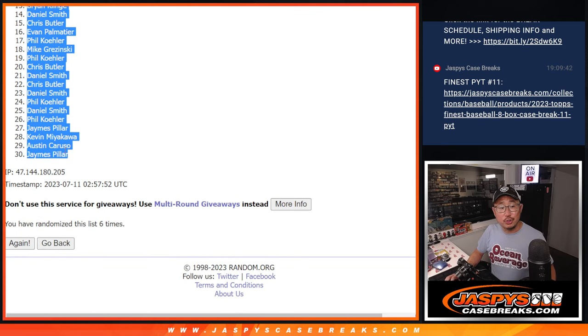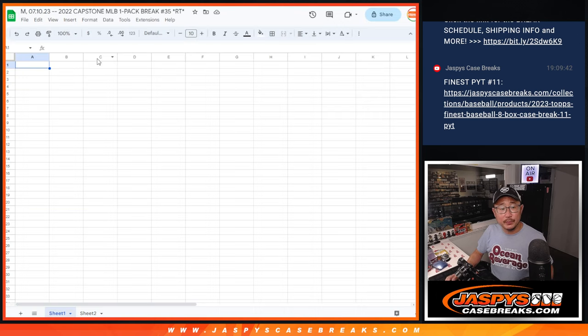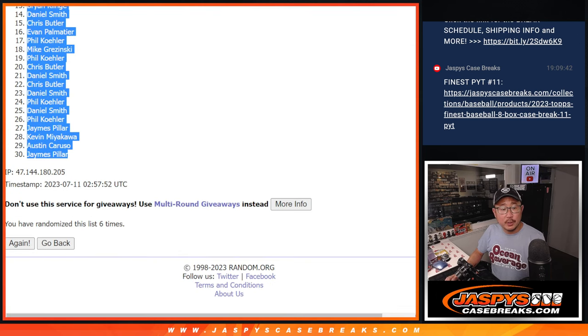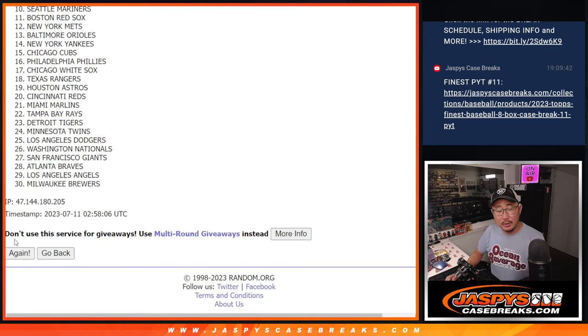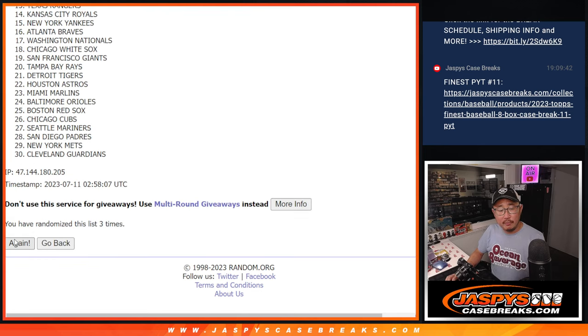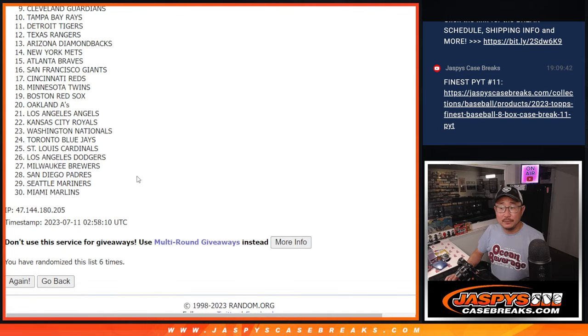Vlad Guerrero Jr., your Home Run Derby winner. Two and a four, six times for the teams. One, two, three, four, five, and six.